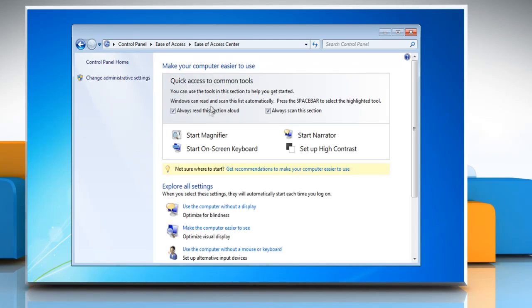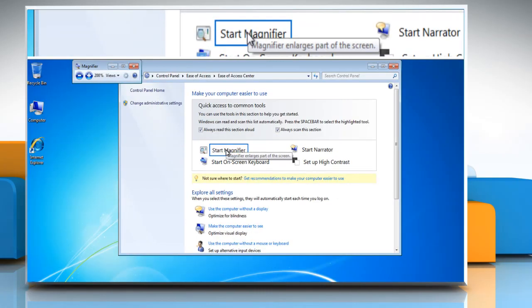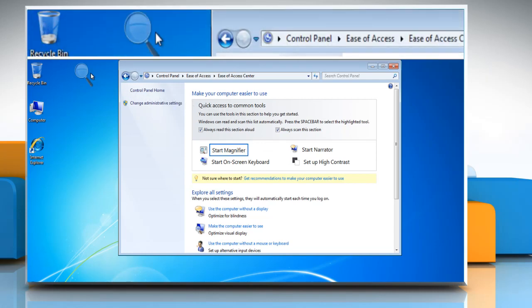To run the magnifier, click Start Magnifier. You can stop magnifier by closing the magnifier window.